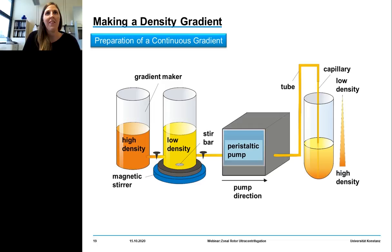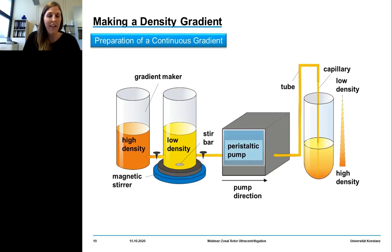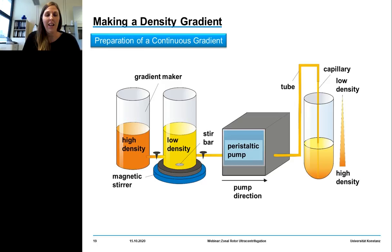A few experimental insights: it's really important that there are no air bubbles in the connection tube. For this, we first fill the mixing chamber with the low-density solution, open the tap, let the solution flow to the end of the channel, close the tap again, then fill in the high-density solution. It's also important that stir bars are in both chambers — this ensures the same fluid height. Regulate the power of the stir bar to avoid air bubbles and early cutoff of flow to the peristaltic pump.